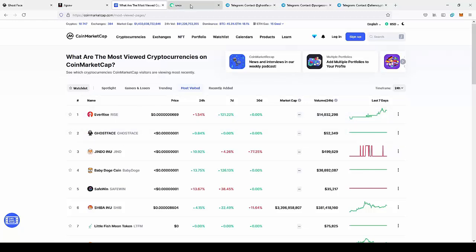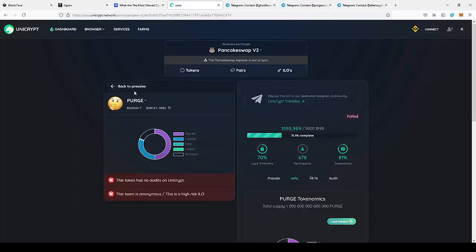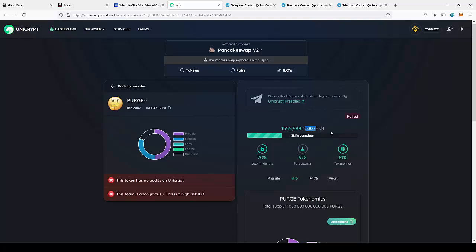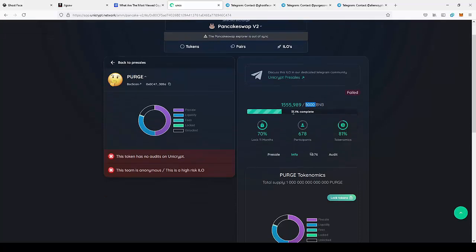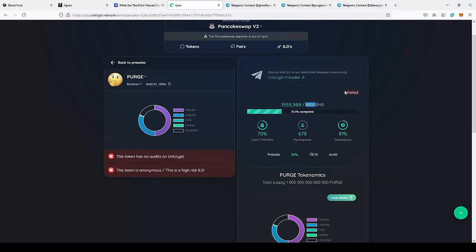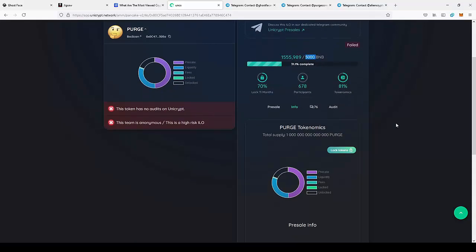They will actually release the Purge. They had a pre-sale on Unicrypt, but it failed due to a too high soft cap. They had the soft cap at 5000 BNB, while they collected just 1500 BNB. They actually announced that they will create another pre-sale with a lower soft cap. So if you join the next pre-sale at the early stage, you can be like the people that joined the pre-sale first.